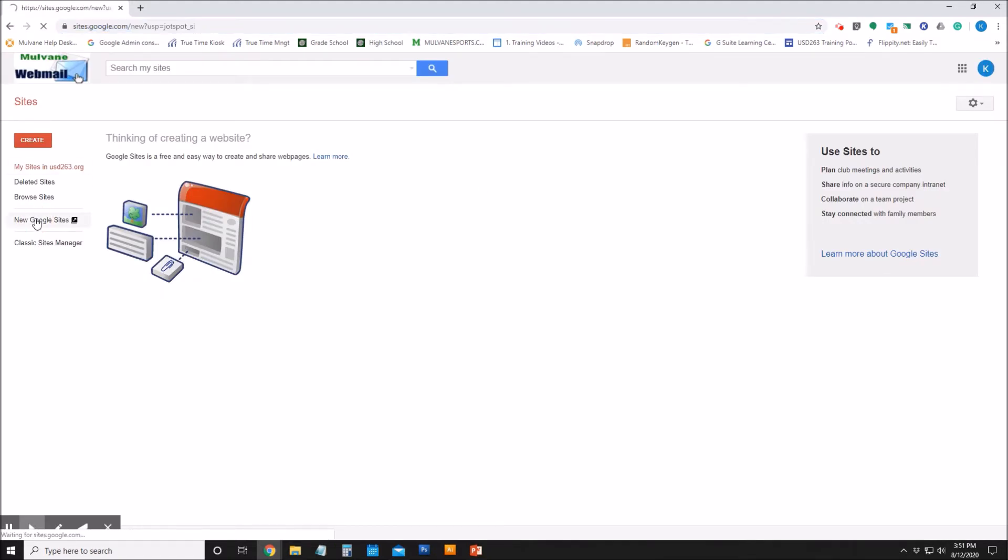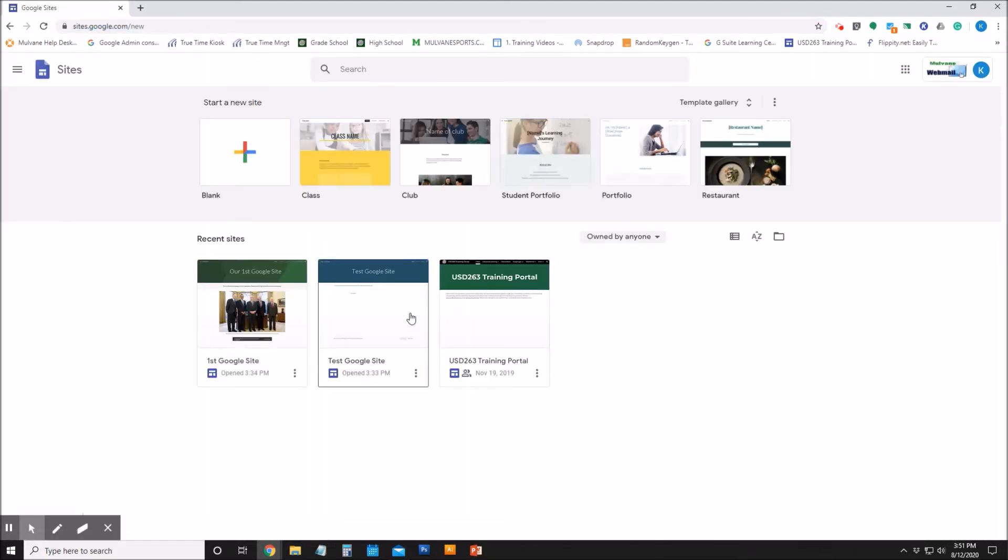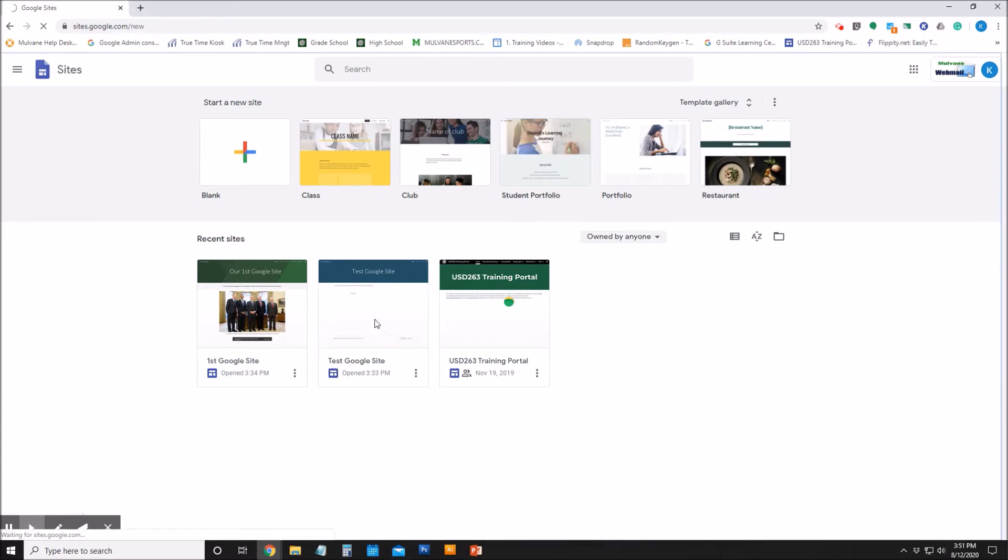Sites. We'll go to New Google Sites and I'll just go ahead and open up this test site.